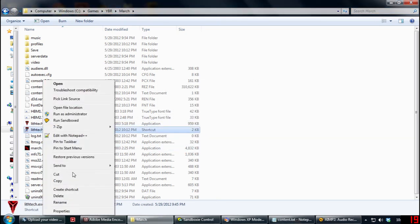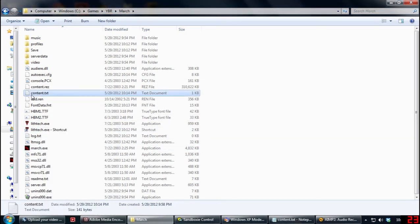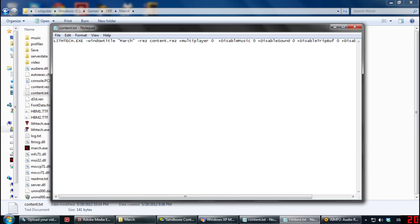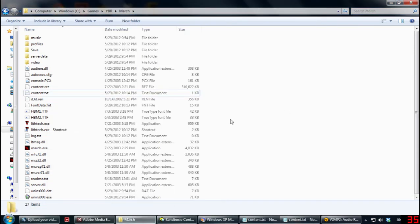In order to do that, you have to first create something called content.txt. To be safe, title it that and type exactly what's shown here into that file and save it. I will have this typed up in the description of the video.